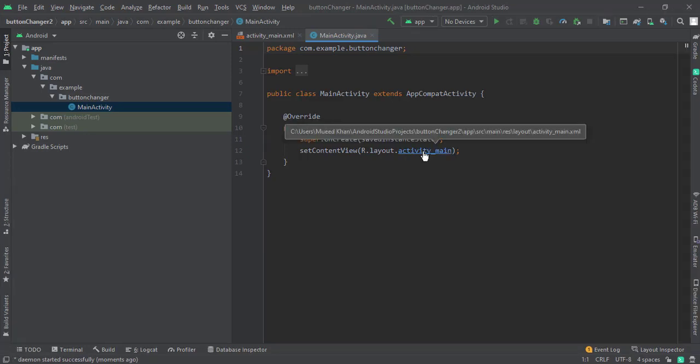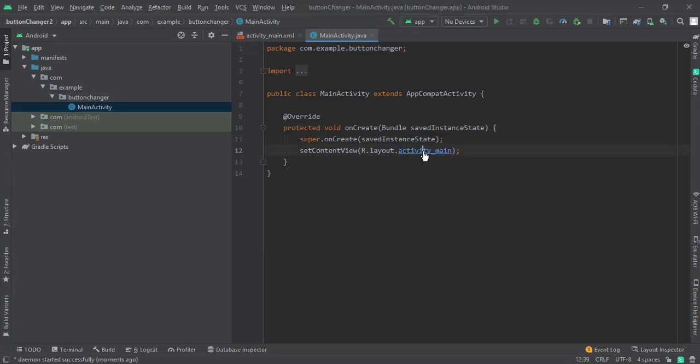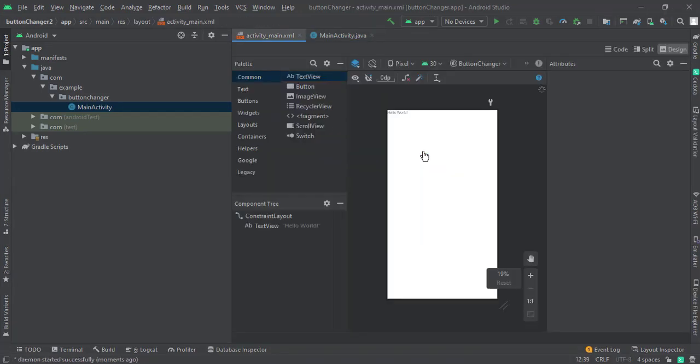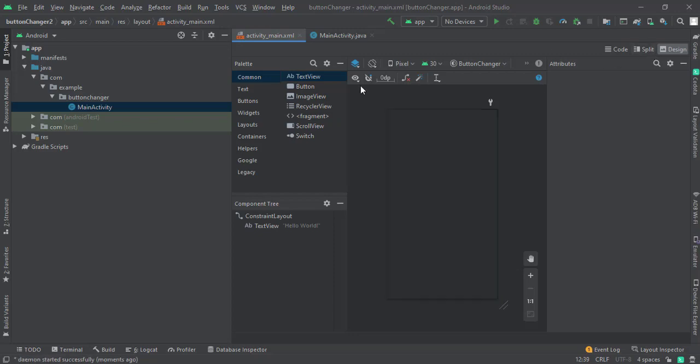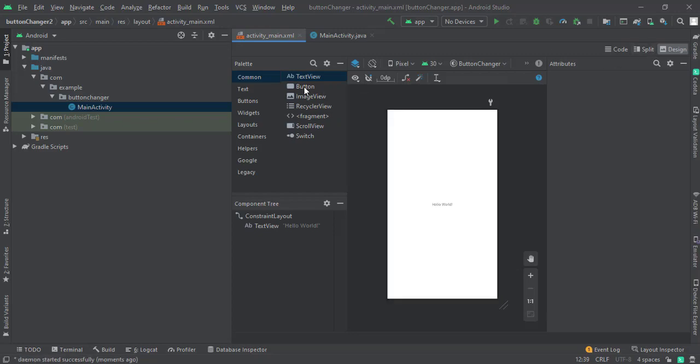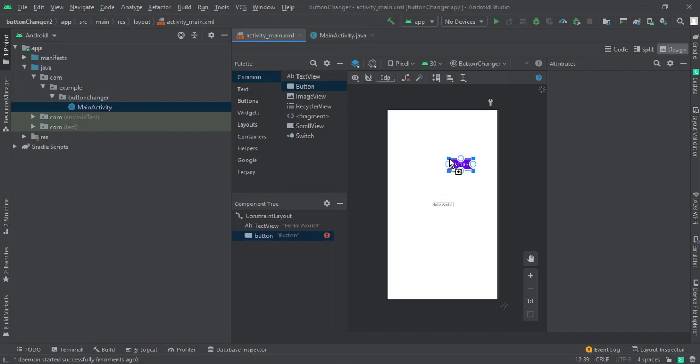Let me go to my main activity XML file and let's put a button here and constrain it.